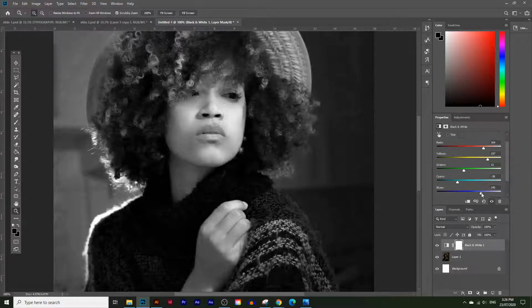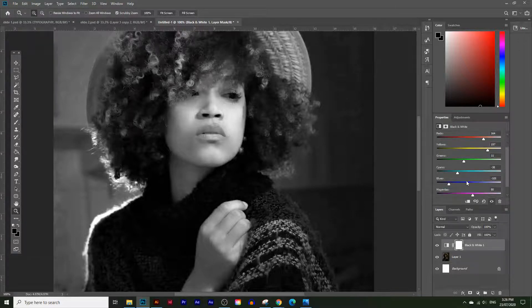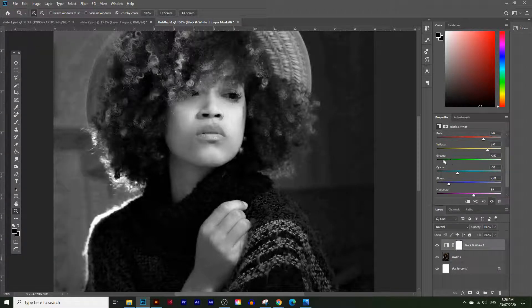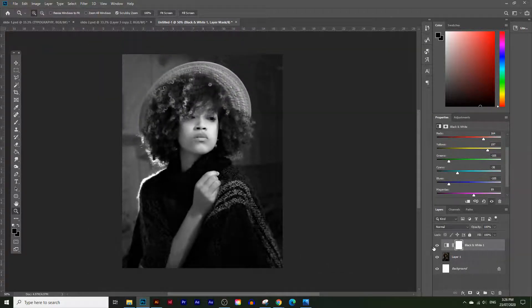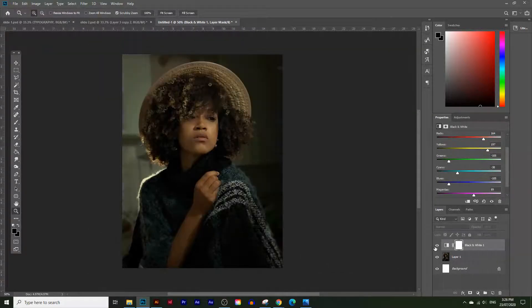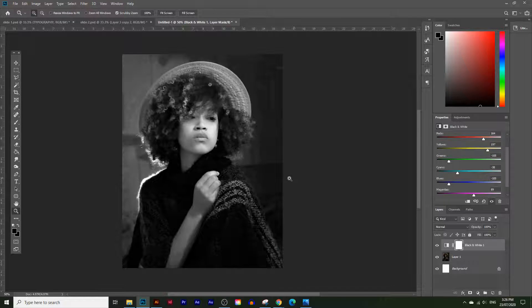Basically the blacks, reds, and yellows make the image more white, and the greens and blues make it more dark. So the greens are usually what make it a little bit darker. Now let's zoom out — before it was in color, and now we have a black and white image.